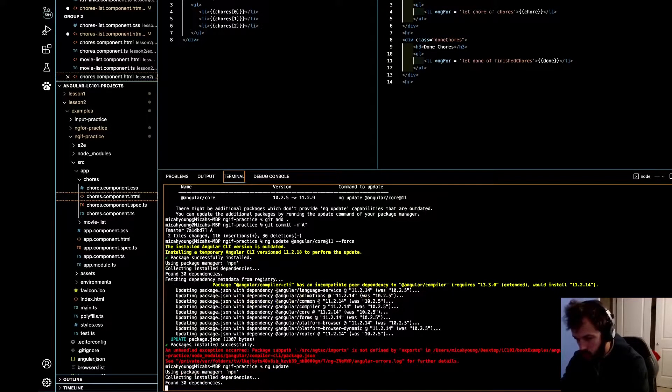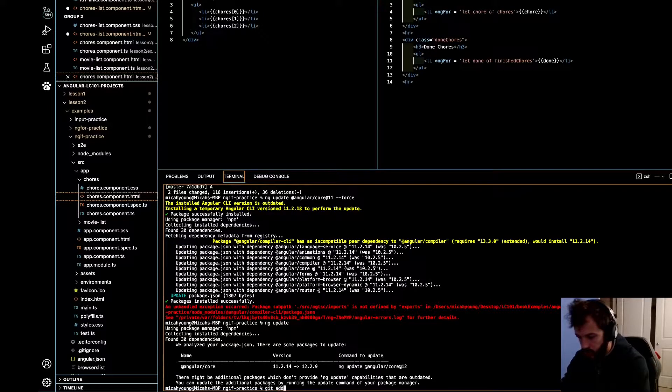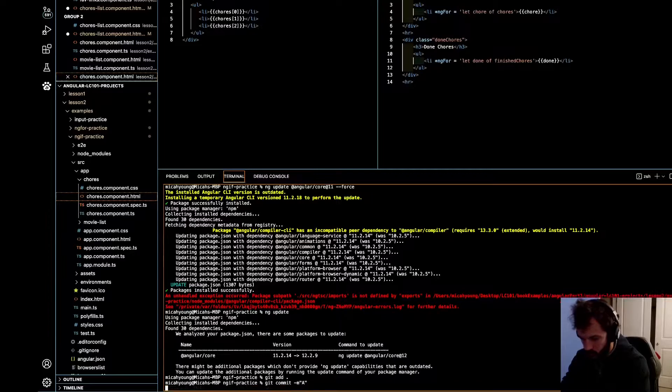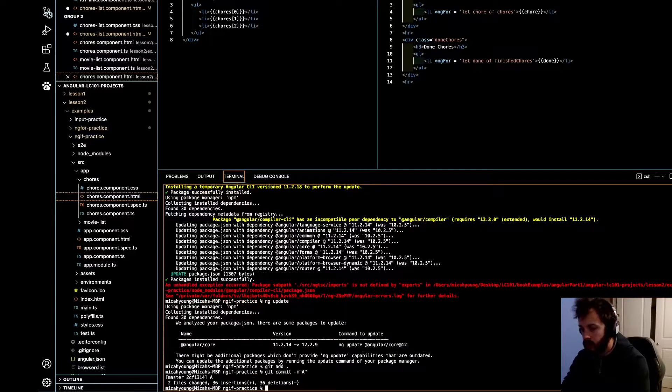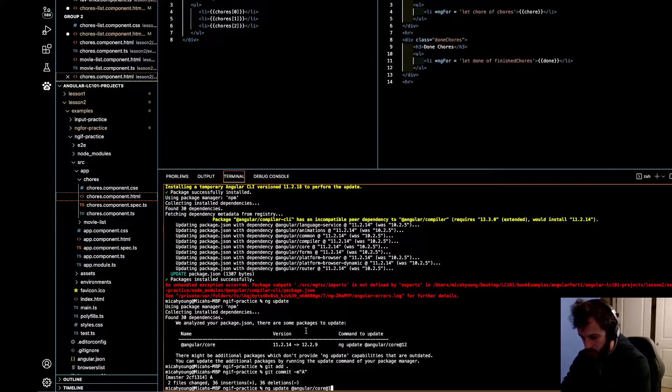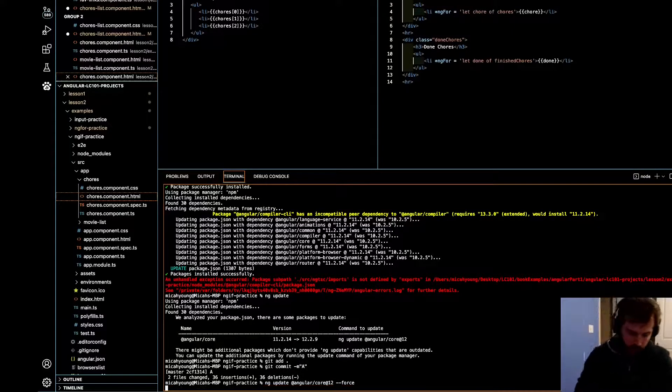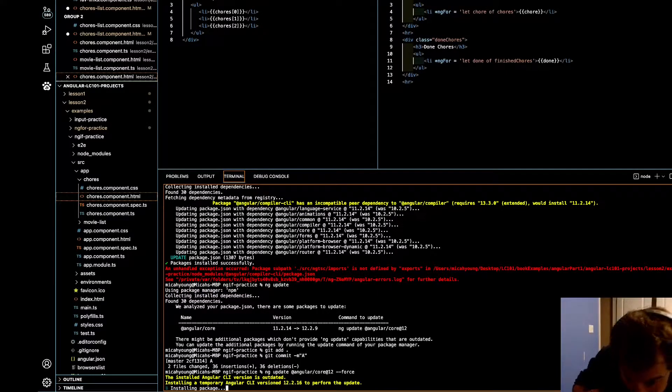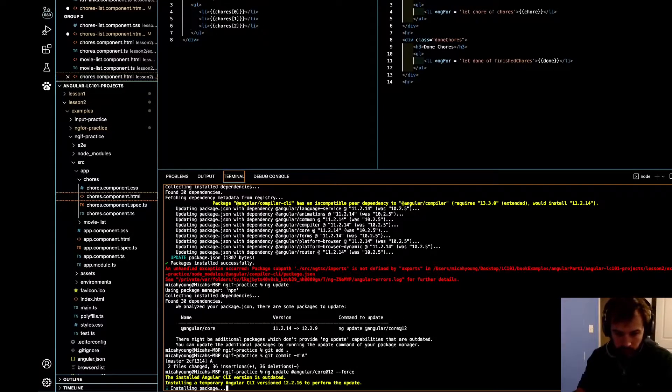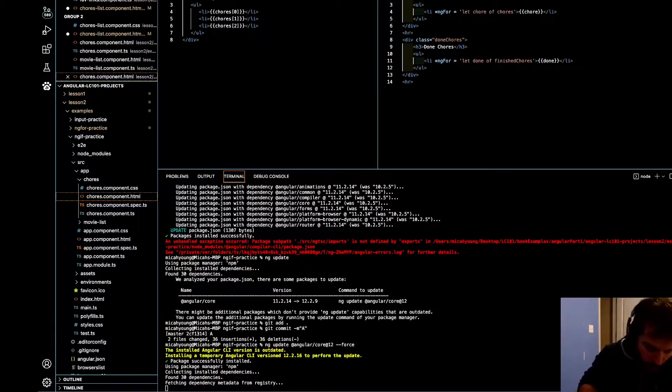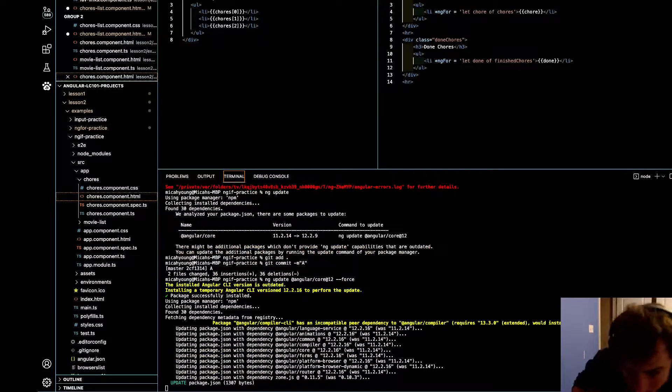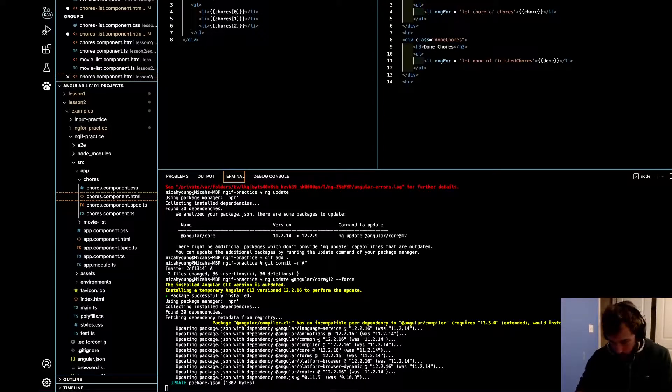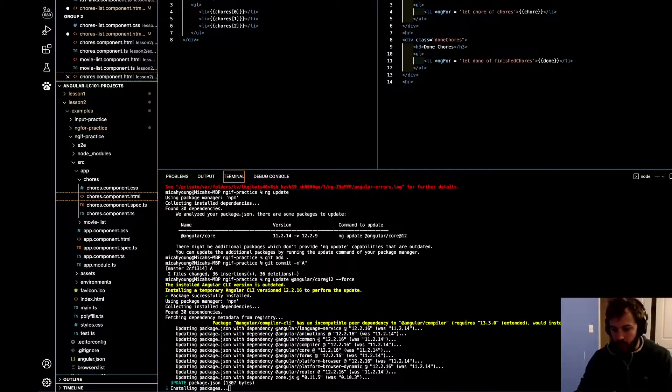So that should say 12. Yep. So git add, git commit. And then we'll do 12 --force. Don't want to forget that --force.